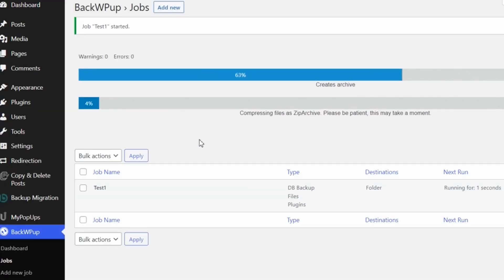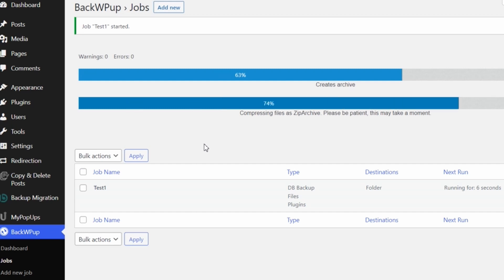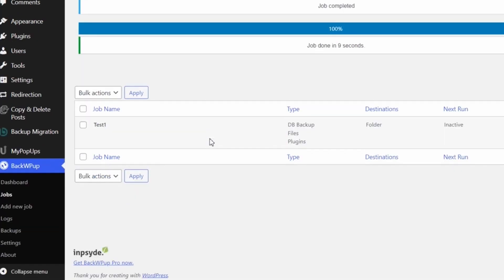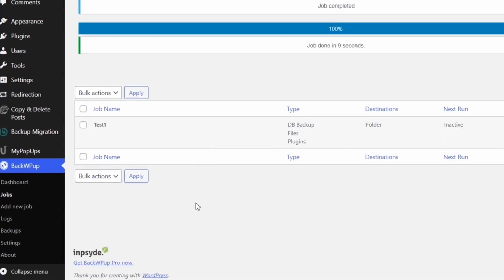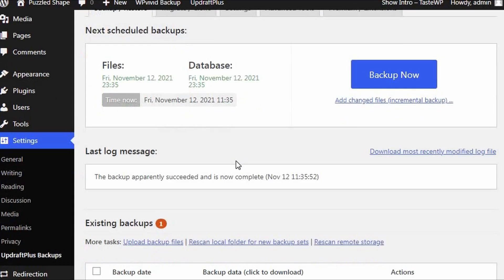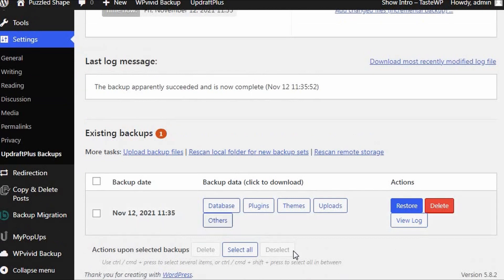While backing up a website is the most important job every WordPress site owner needs to do, it would be largely pointless if you were unable to restore your site from the backup file you created. And this is where UpdraftPlus is streets ahead of the competition.